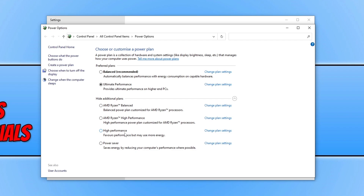Also ensure that you don't have any other programs open when launching Sniper Elite 5. If you have OBS Studio, MSI Afterburner, or an RGB program for your keyboard and mouse open, make sure all of that is closed in case it's conflicting with the game and causing it to crash. That also applies if you've overclocked your hardware — remove those overclocked settings for your graphics card or any other hardware, as they could also be causing the game to crash.